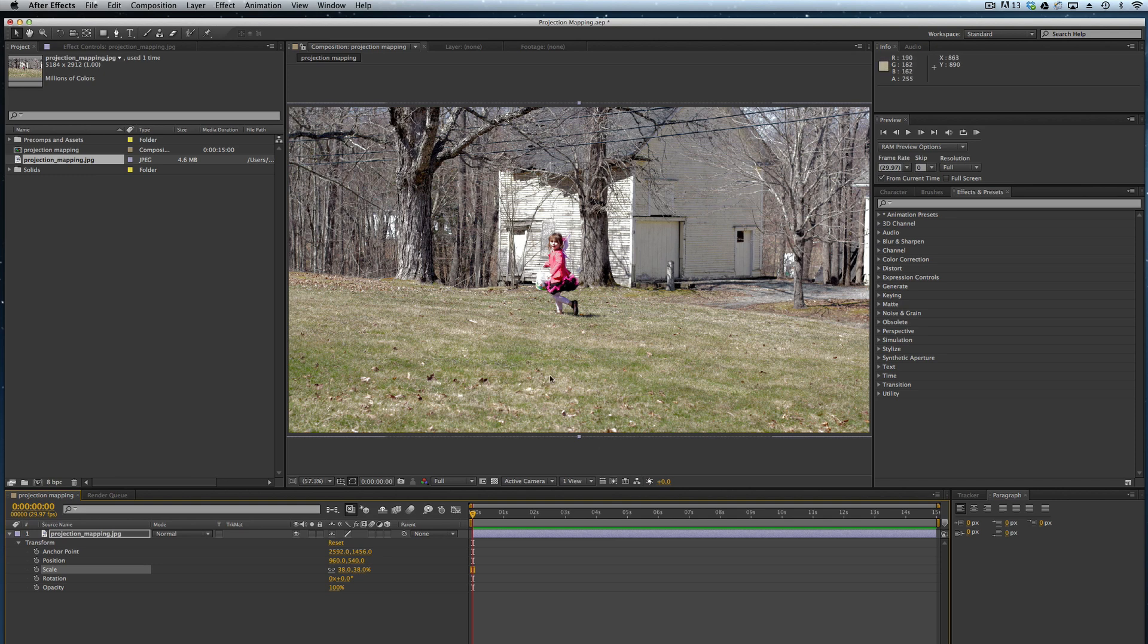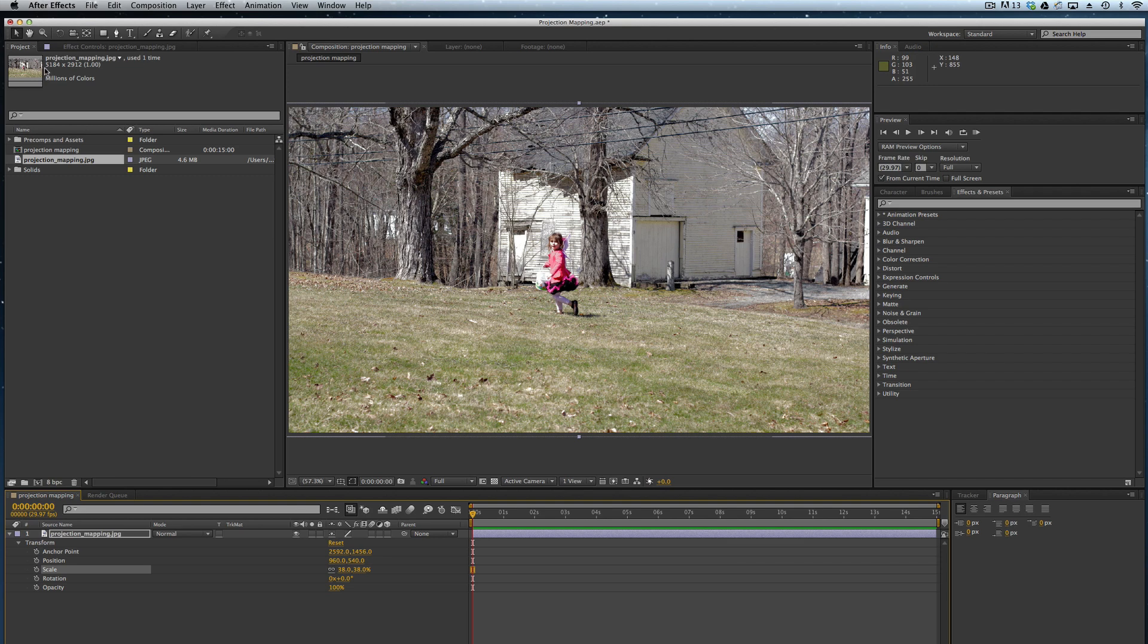I'm working with a photograph. This works nicely with photographs because photographs usually have more pixels than footage does. Traditional footage is filmed at 1920 by 1080 today. This particular image has 5184 by 2912, so certainly a lot more pixels.